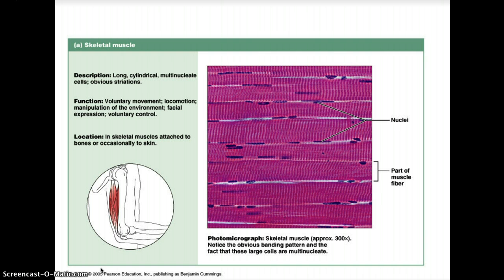Our first type of muscle is skeletal muscle, also called voluntary muscle because it is mostly associated with voluntary movement. Skeletal muscle cells are long, cylindrical, multi-nucleate, and have obvious striations. Its function includes voluntary movement for locomotion, manipulation of the environment, facial expression, and voluntary control. It is attached to bones and occasionally to the skin.